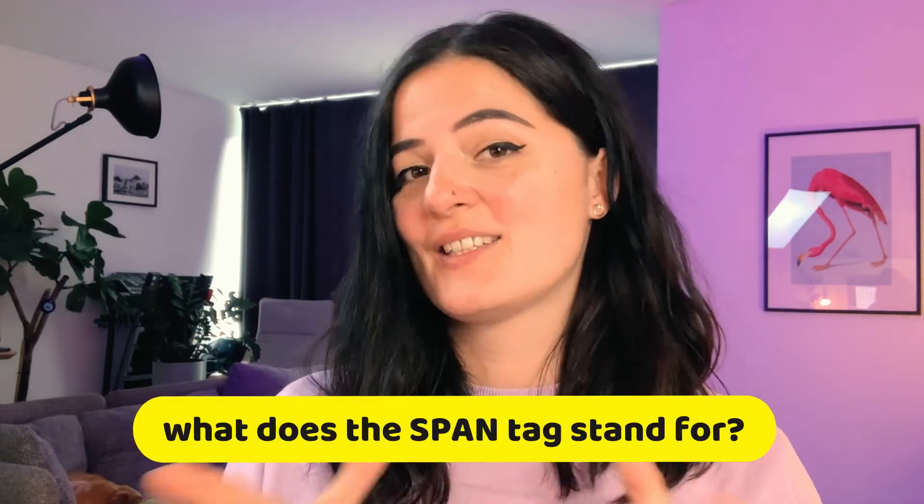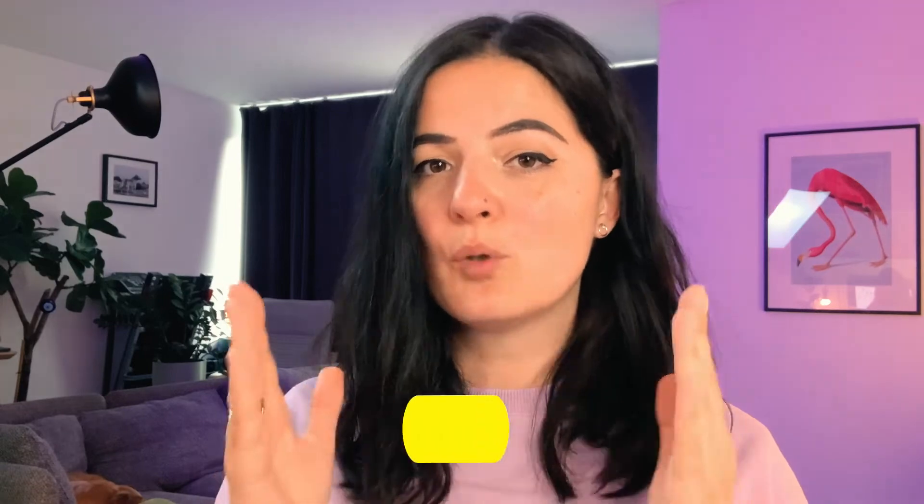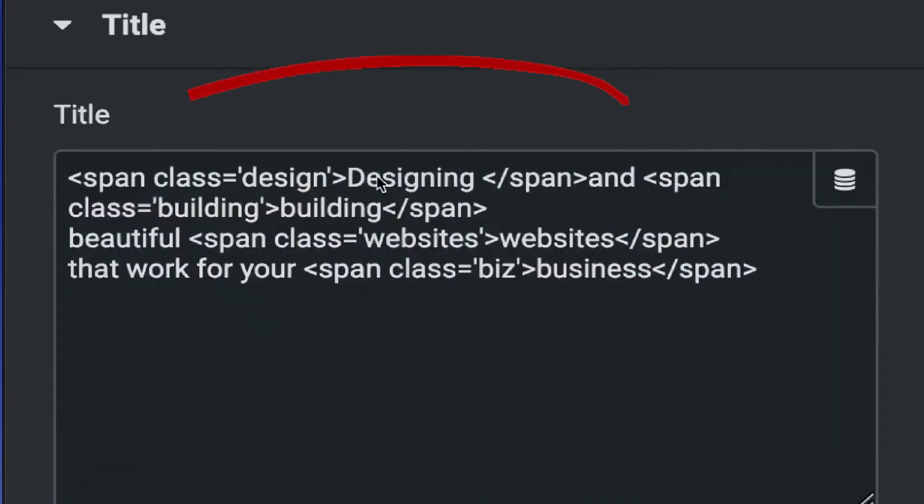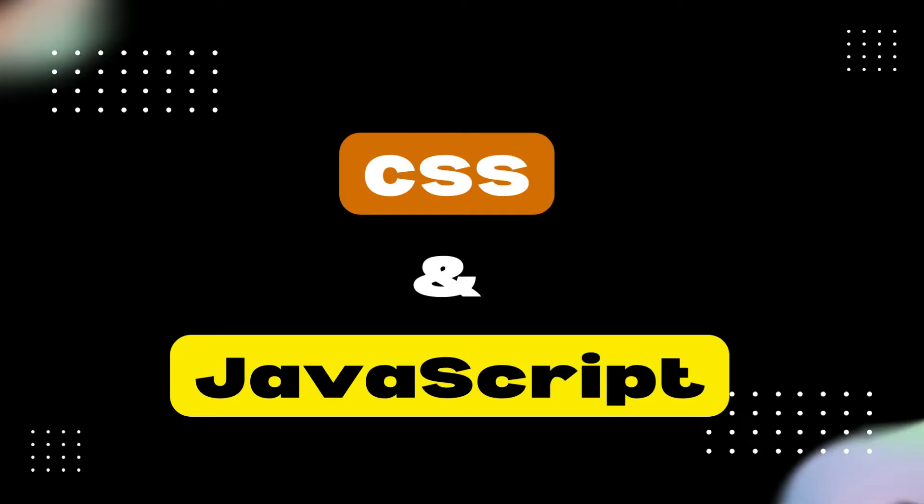the span tag stands for, just know that it is an inline container used to mark up a portion of text or a whole document. It can be easily manipulated and styled with the help of CSS and JavaScript through classes and IDs. That's it.